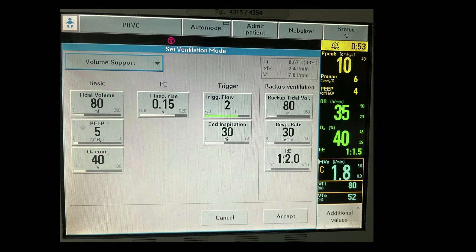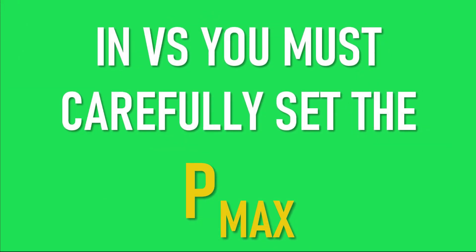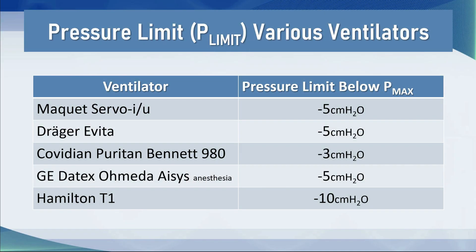This is the setup on a Servo ventilator — this is PRVC originally. You can see we're changing over to volume support ventilation and here the tidal volume has been set. It's important to understand that on this particular pop-up window there is no place to set the Pmax — you've got to go and look for this somewhere else in the vent settings and you must set it. It is imperative in volume support, just like in volume guaranteed pressure control, that you carefully set the Pmax.